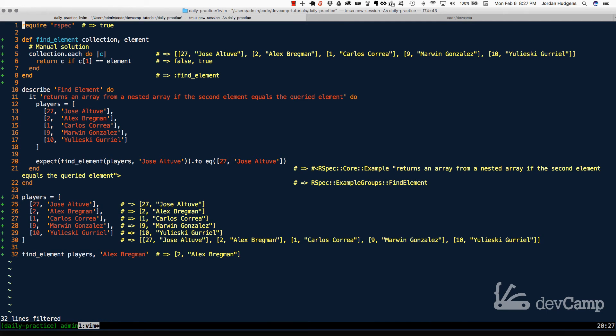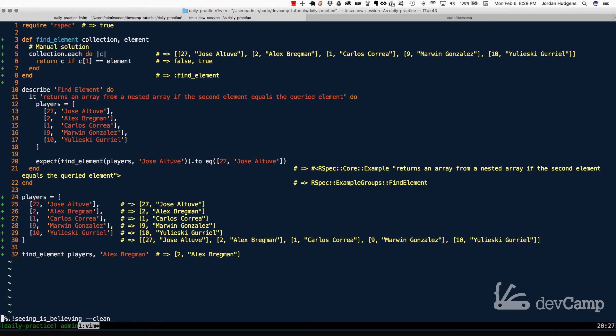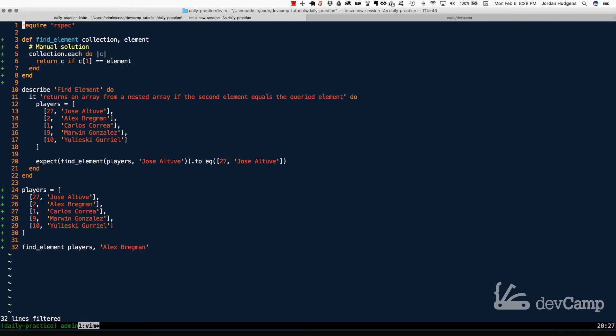And there you go. That worked perfectly. You can see on the very bottom right here that returned a single array of two and Alex Bregman. So all good on that side. So this is pretty good, and this is the manual solution. This works perfectly fine, and it really is only a couple lines of code.